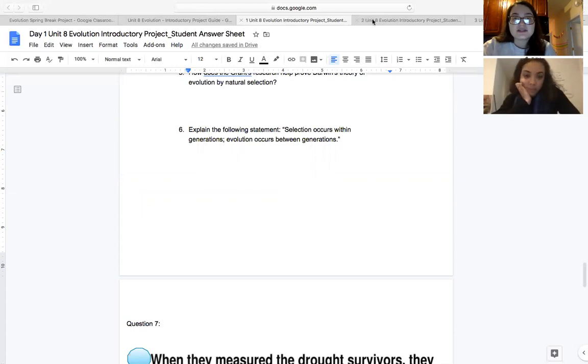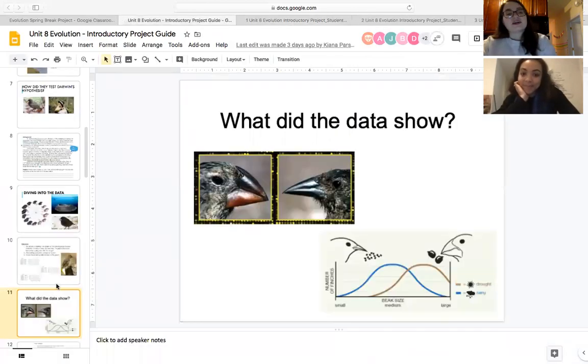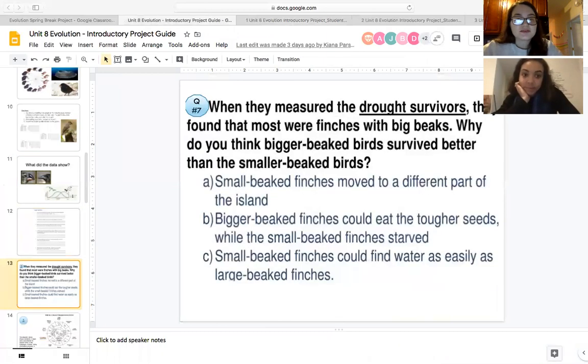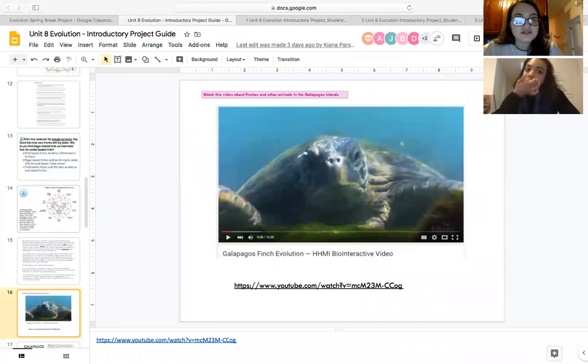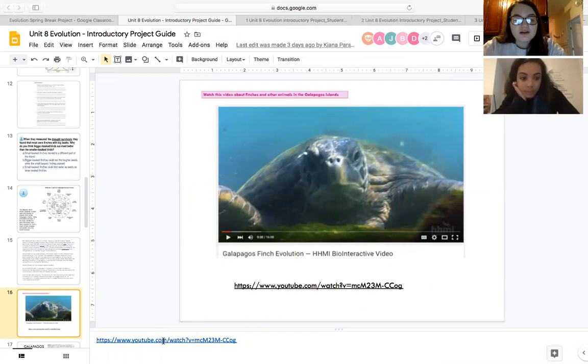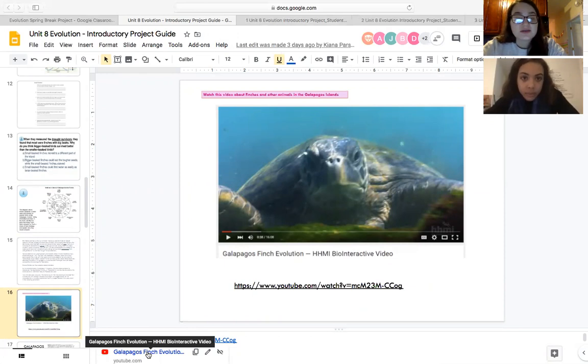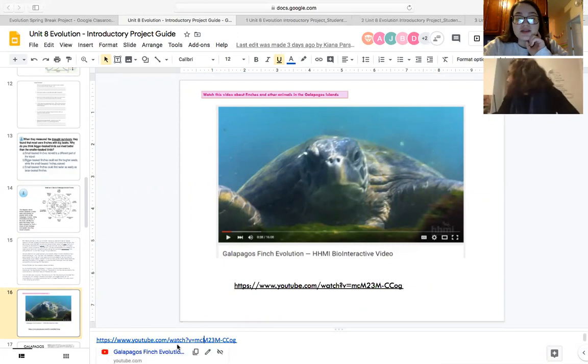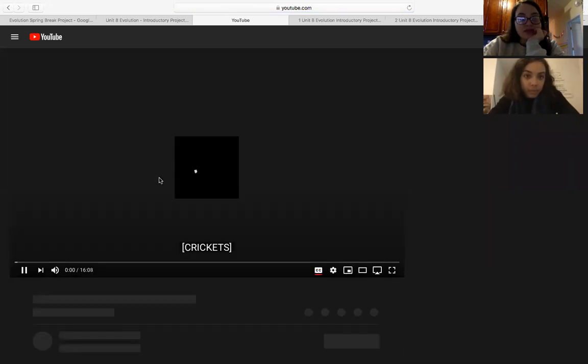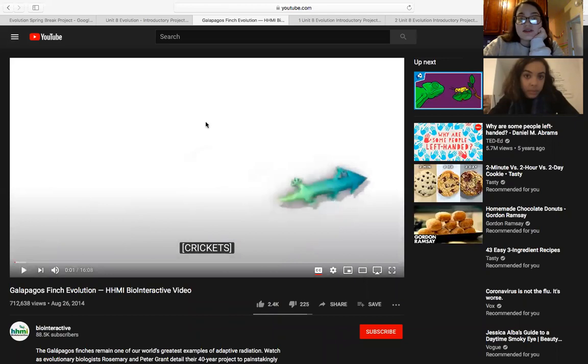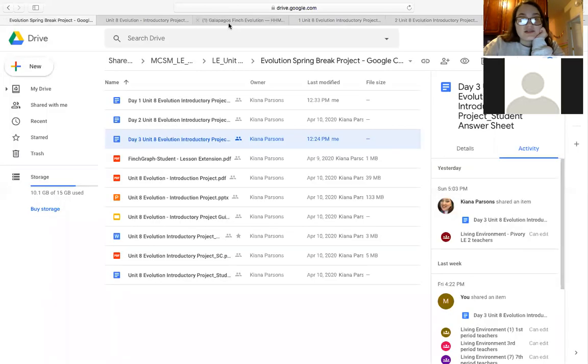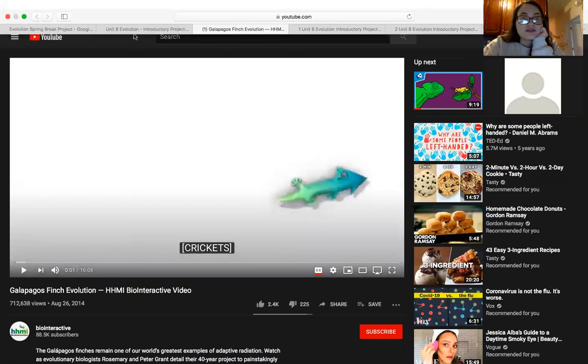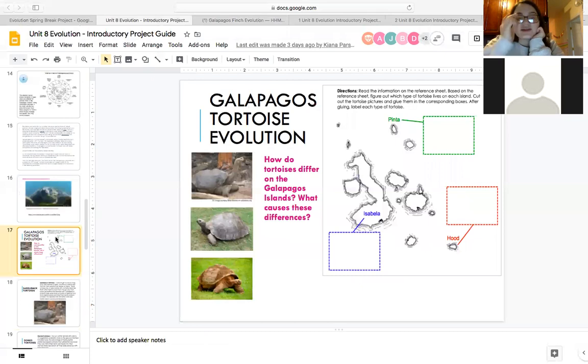The next thing you need to do is day two. Once again, you are using the same PowerPoint. To start the lesson off, you're going to watch this YouTube video on finches and other animals in the Galapagos Islands. So if you go to the speaker notes down at the bottom, there is a link that you can click on that will open up a video in YouTube. It's about 16 minutes, so you will watch that just as an introduction to the day's lesson.